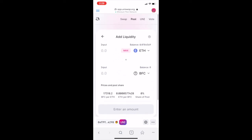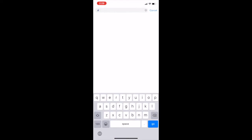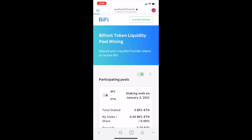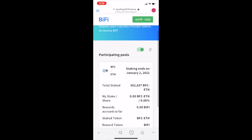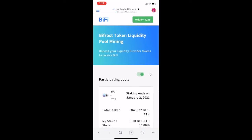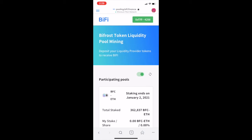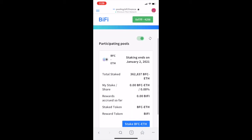Now we're going to try the pooling service on BiFi. Go to pooling.bifi.finance to stake BFC and Ether. Make sure your wallet is connected to BiFi in the top right. If it doesn't show as connected, try refreshing to see if it connects. Mine is already connected.